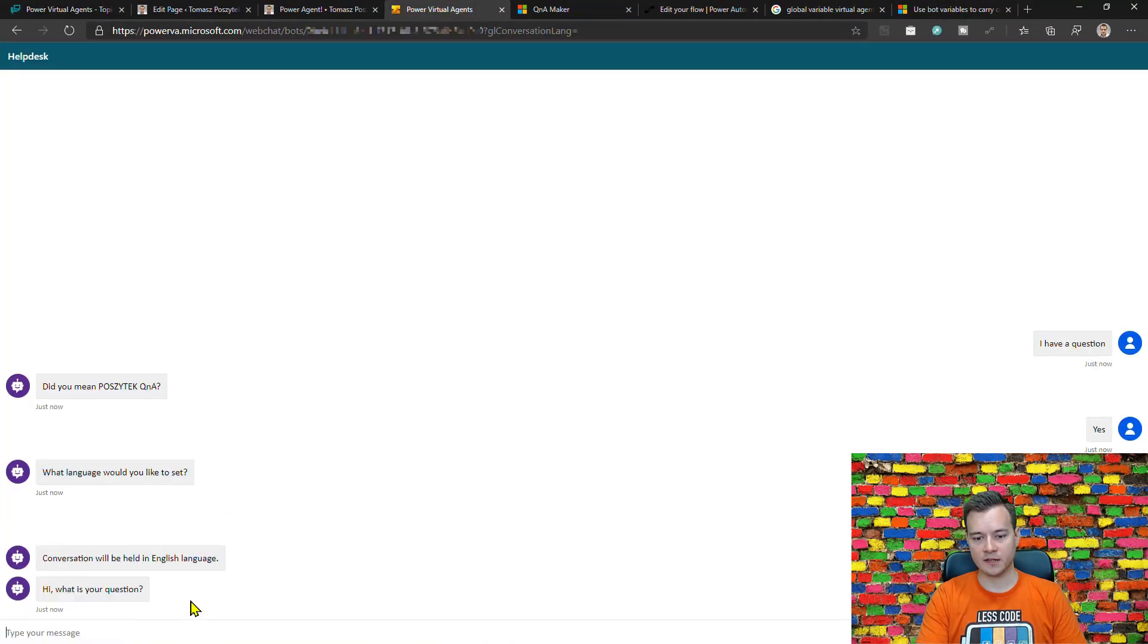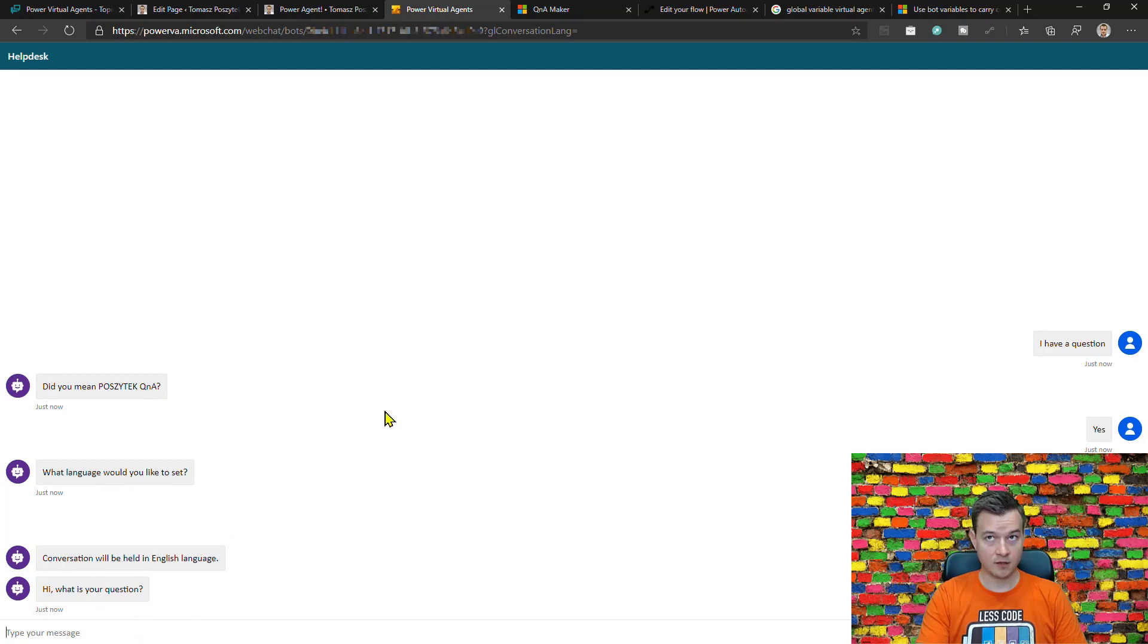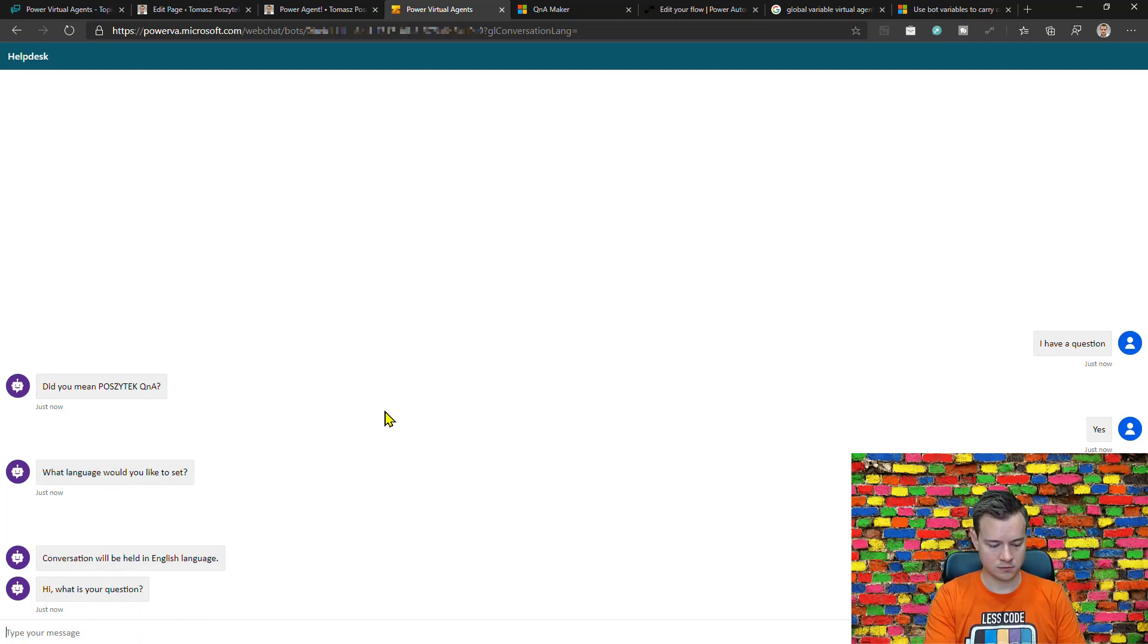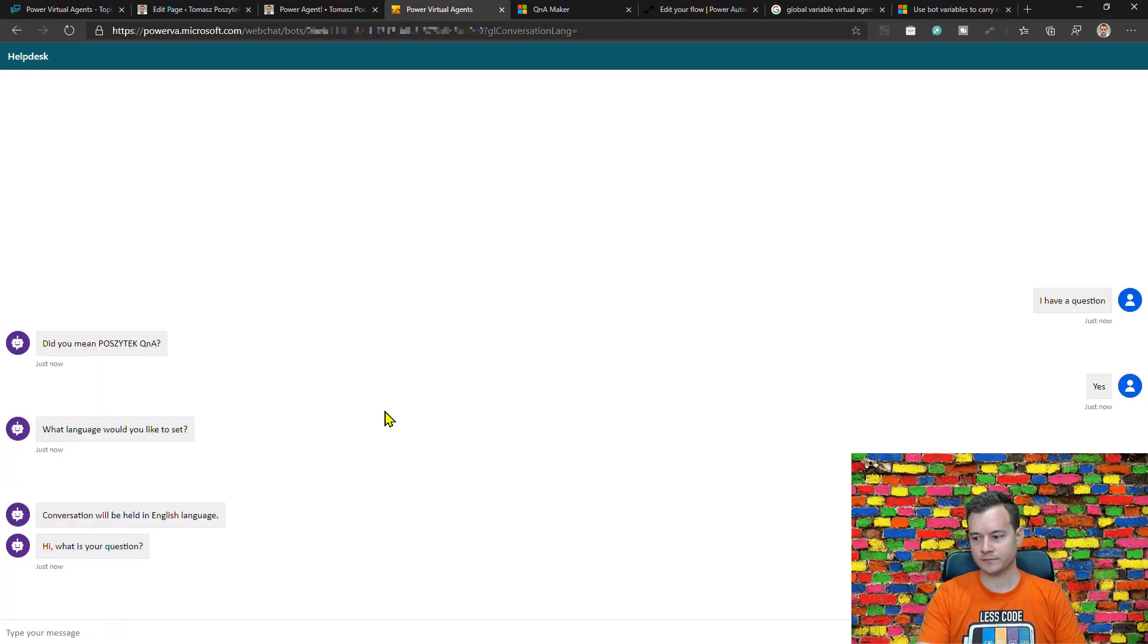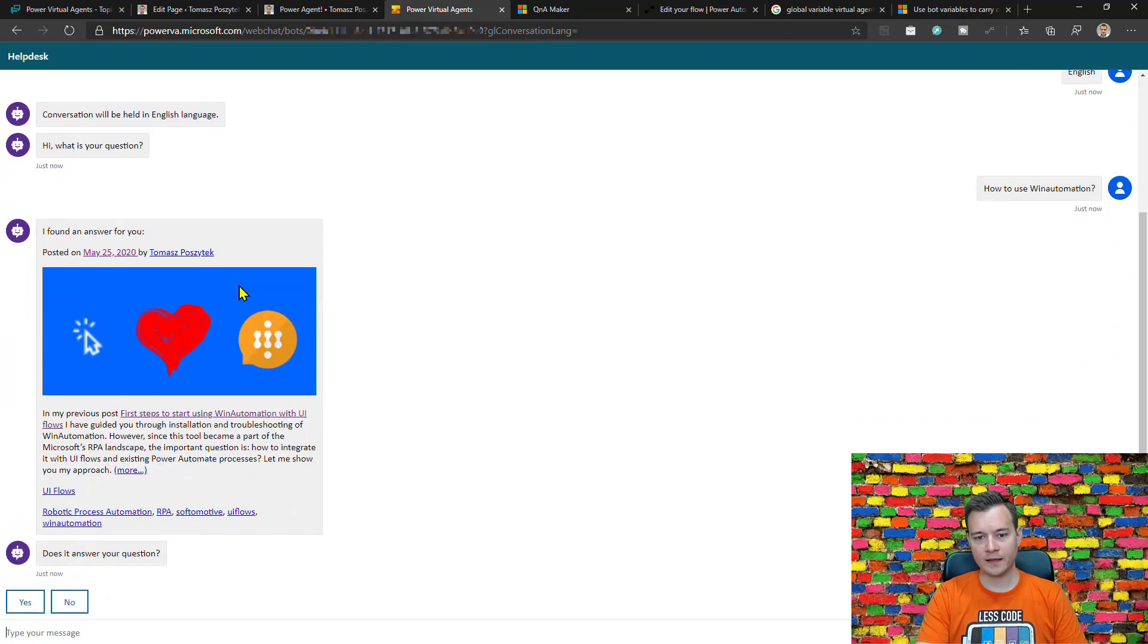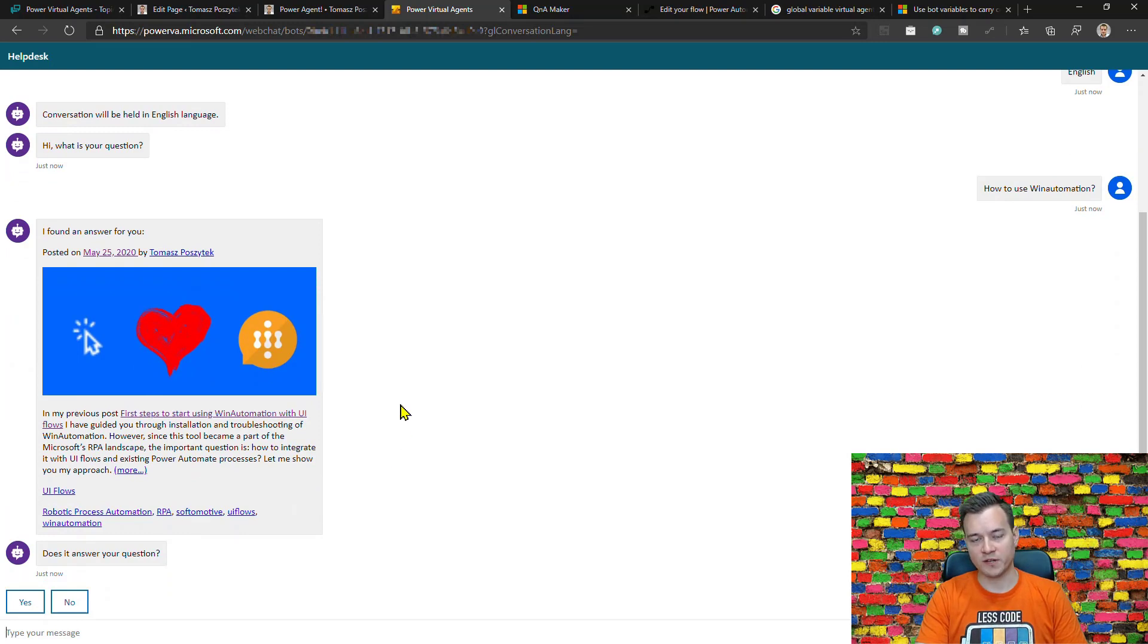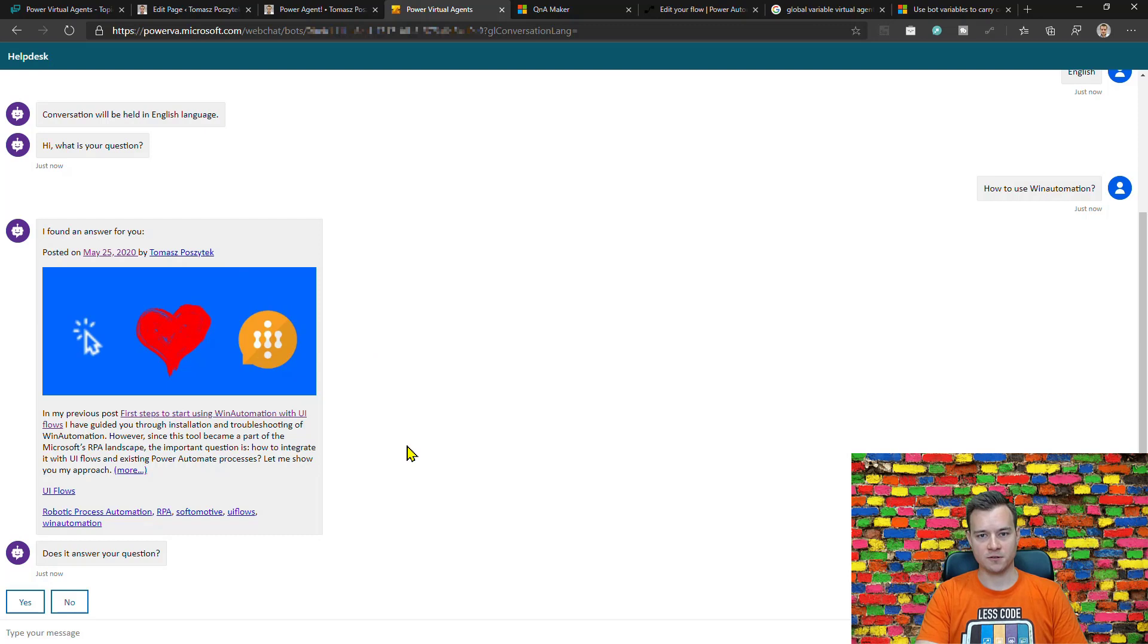Therefore now I want to ask in English 'what is my question how to use Win Automation' and again there is one of the latest posts found on my website with information how to use Win Automation.